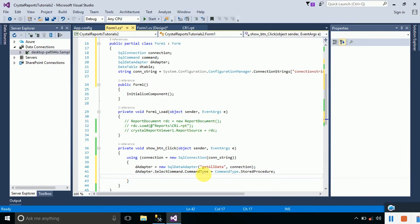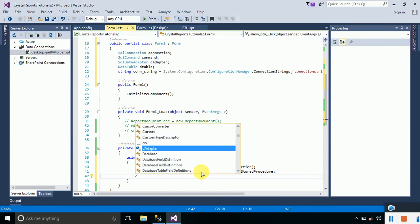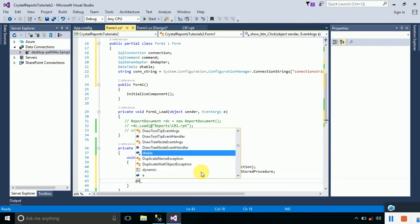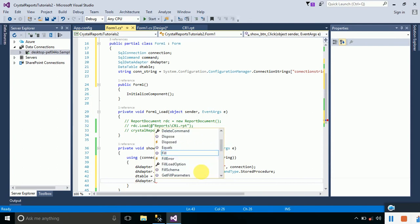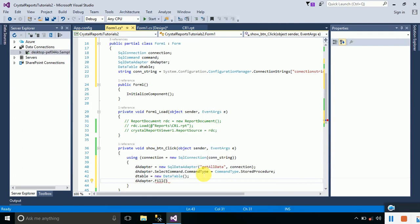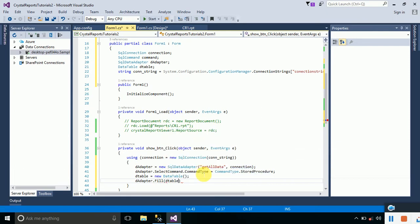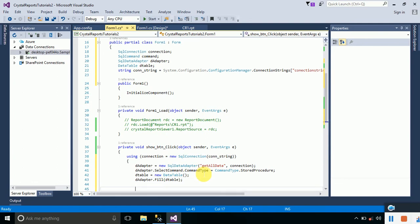Now create the DataTable: dTable = new DataTable(). Then fill it using dAdapter.Fill(dTable). This will fill the DataTable with the data returned by the stored procedure.